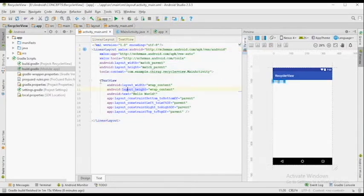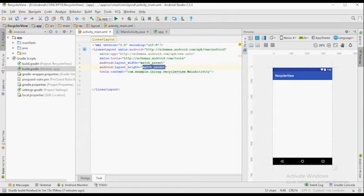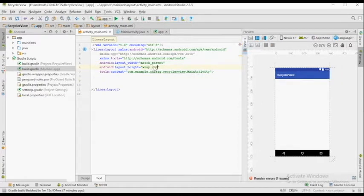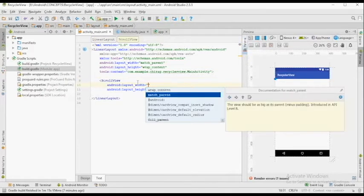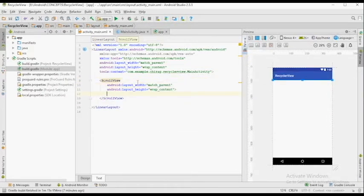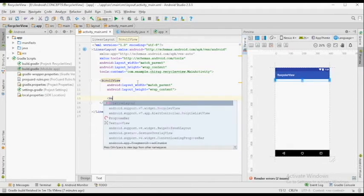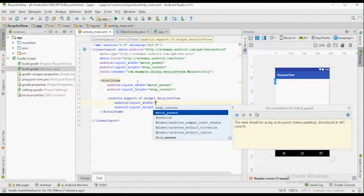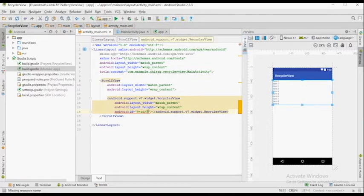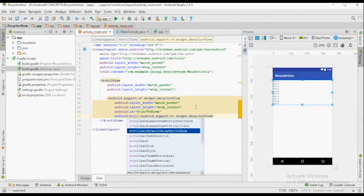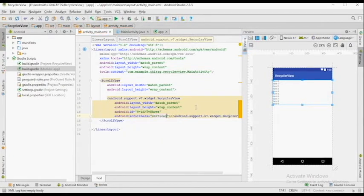Let's first design the main activity. I'm going to change the ConstraintLayout to LinearLayout and change the height to Wrap Content. Inside the ScrollView, we're going to add a RecyclerView with Width as Match Parent and Height as Wrap Content. Give it any ID you want and set Android Scroll Bars to Vertical.